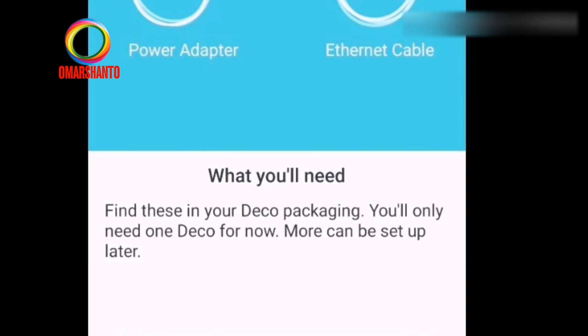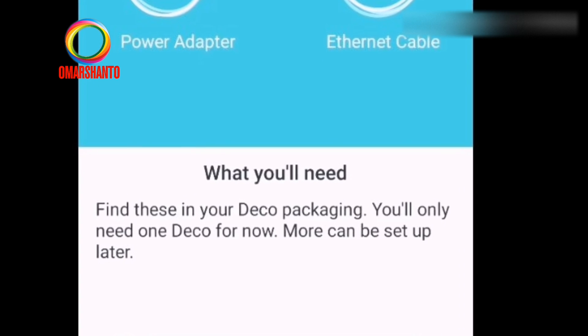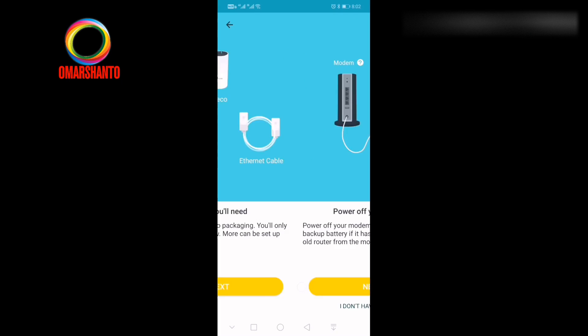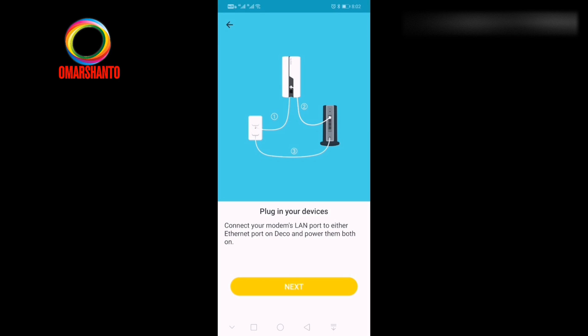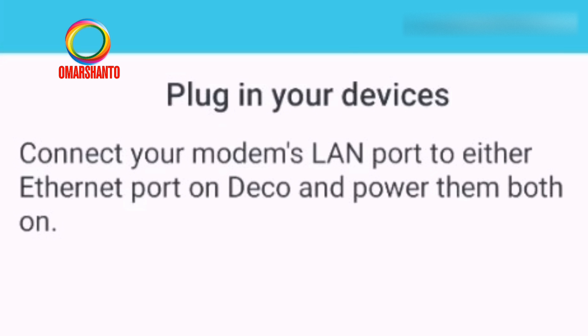No need to power off your main modem. Follow this instruction. After following the instruction, then click next.